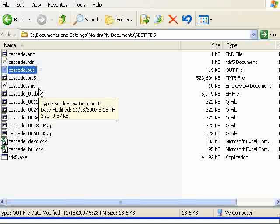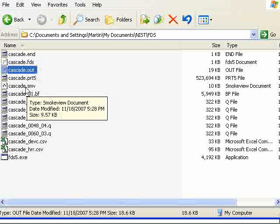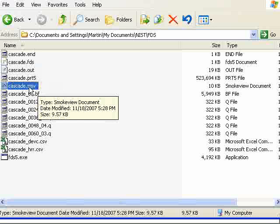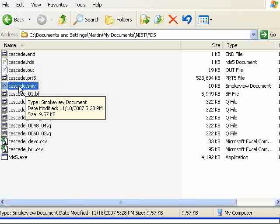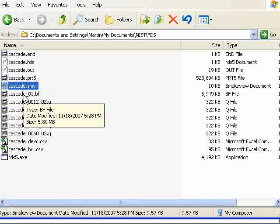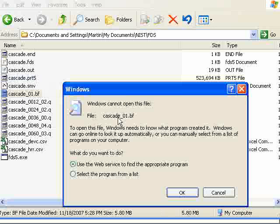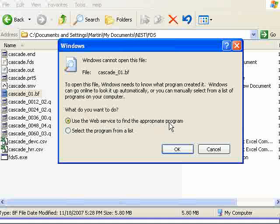So let's load up the SmokeView file. Right now I'll show you what you would do is just double click on cascade.smv to run the file. If your computer says I don't know what kind of software you need to run this, you basically have to choose. Don't double click on the BF file like I'm doing here. But if you double click on the SmokeView file for the first time, it will say Windows cannot open this file. Use the web service to find the appropriate program or select the program from the list.